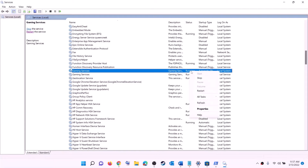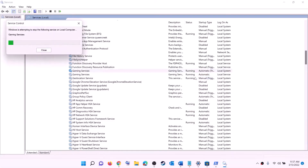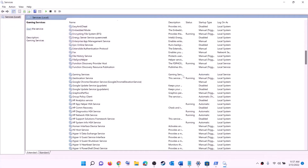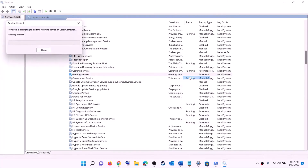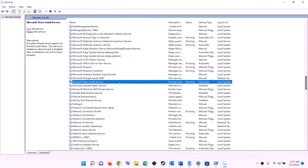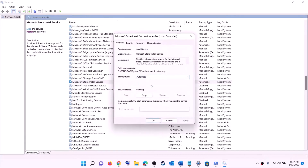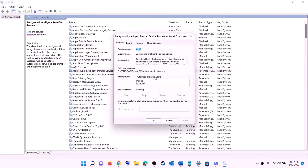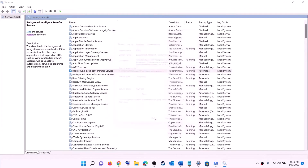Find gaming services in the list and make sure it is running. If not running, right-click and click start. If it is already running, right-click, click stop, then right-click again and click start to restart it. Also find 'Microsoft Store Install Service', double-click it, set it to automatic, click apply, click start if highlighted, then click OK. Find 'Background Intelligent Transfer Service', double-click it, set it to automatic, click apply, click start if highlighted, then click OK. Now try to install the game.